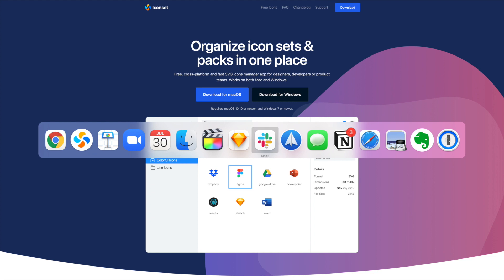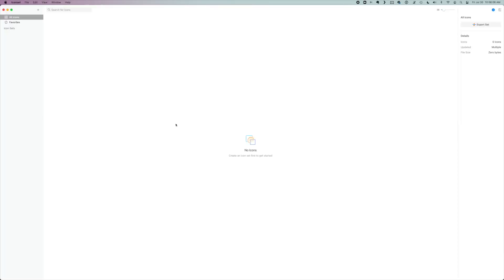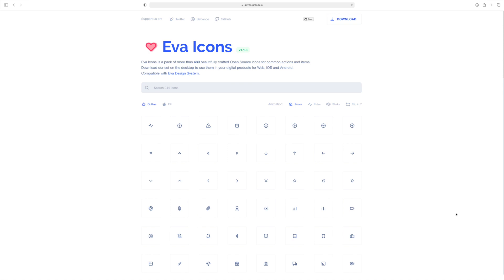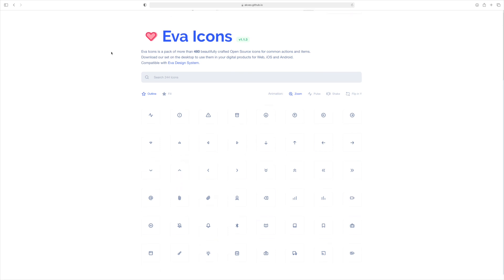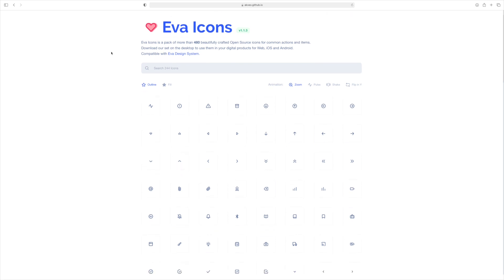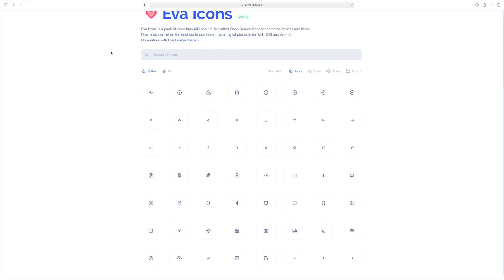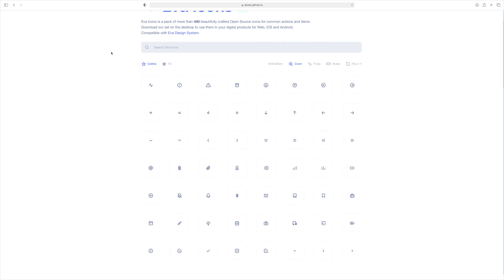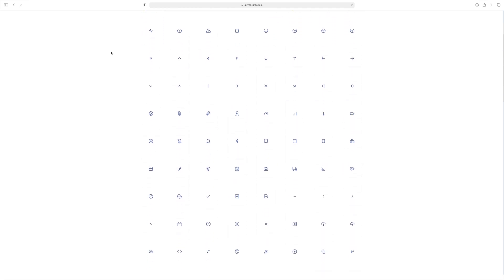Once you do that, the icon looks like this. And this is the app without any icons. The first thing you're going to want to do is find a nice icon set. One of my favorites is Eva icons by Akveo. And these really lovely line icons are open source. It's 480 of them.